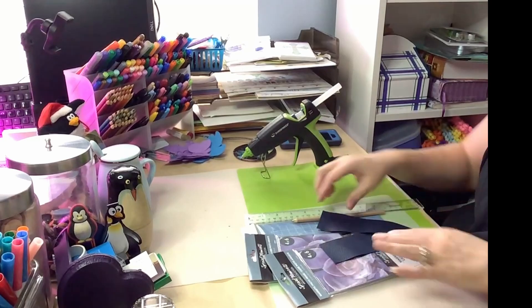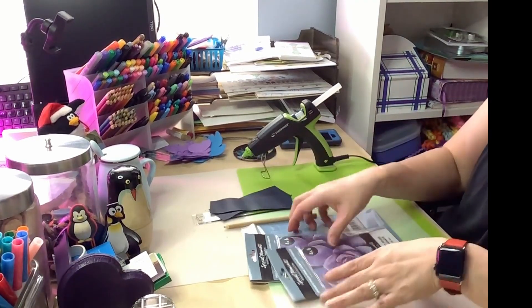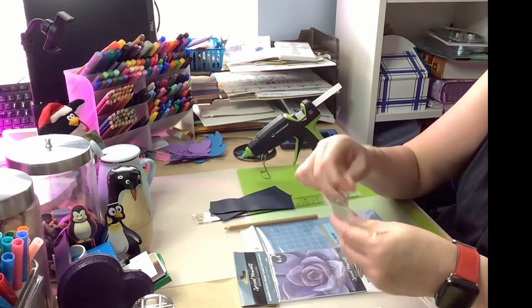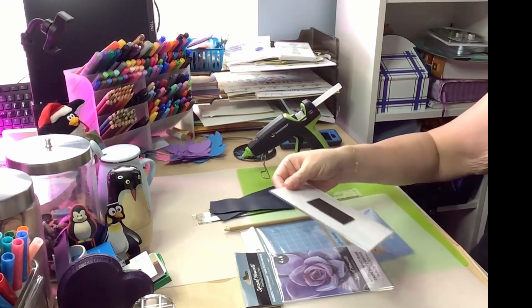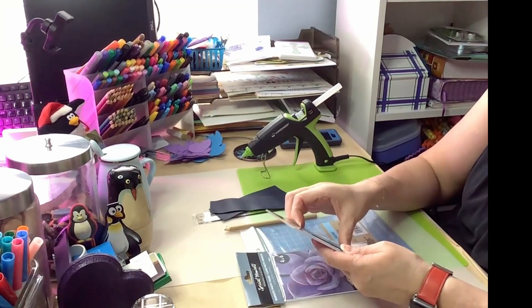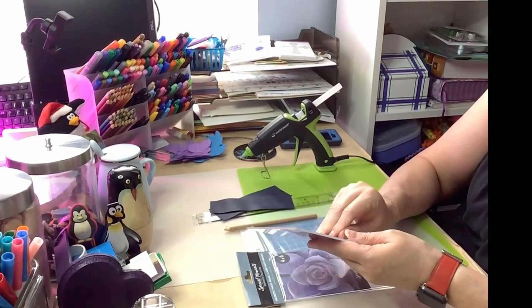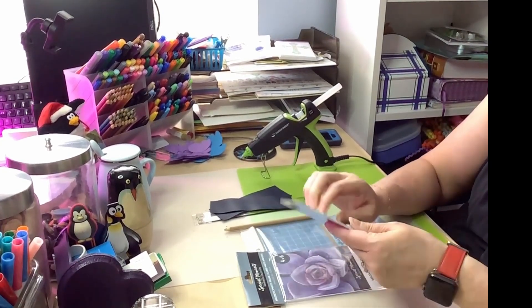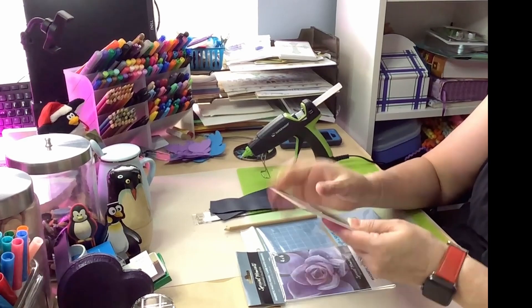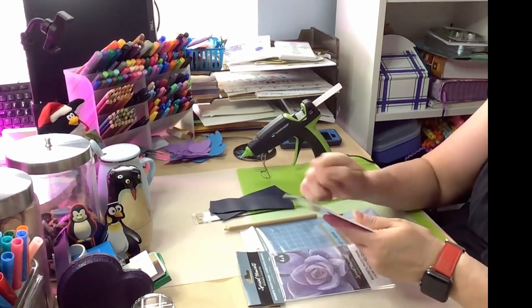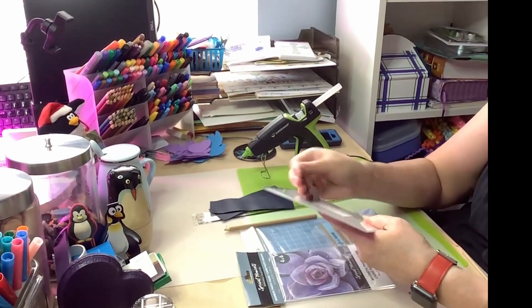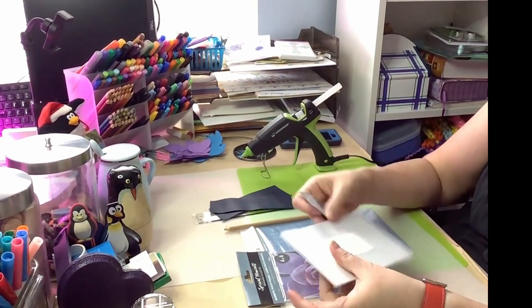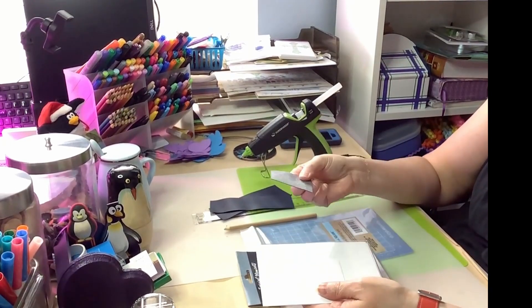First thing we're going to do is remove the magnet from the back of the picture frame. And you just want to gently try to pull it off. It should come off pretty easily. You don't want to use anything sharp because that will scratch it. It looks like it's going to leave all its stickiness on the picture frame. But that came off pretty easy.